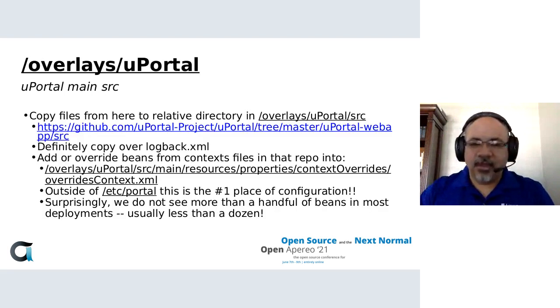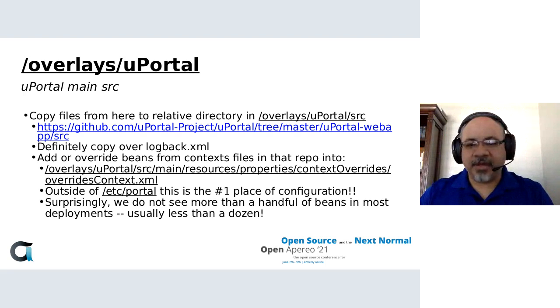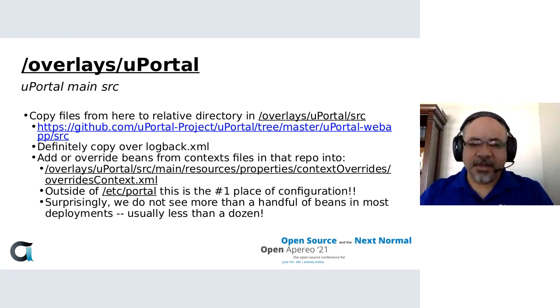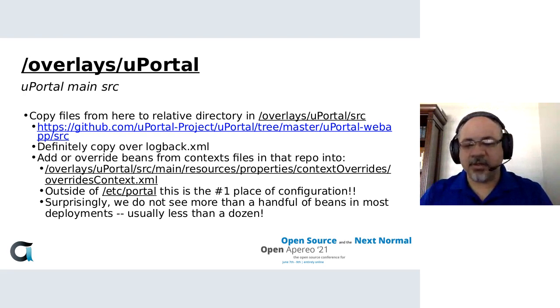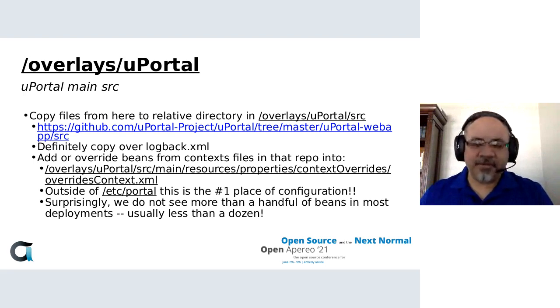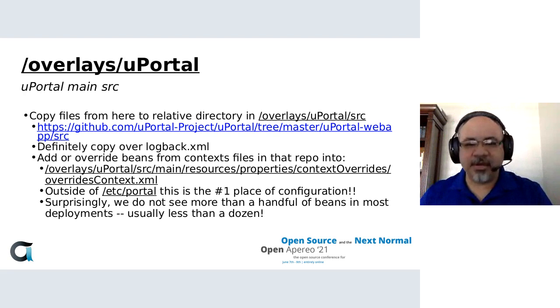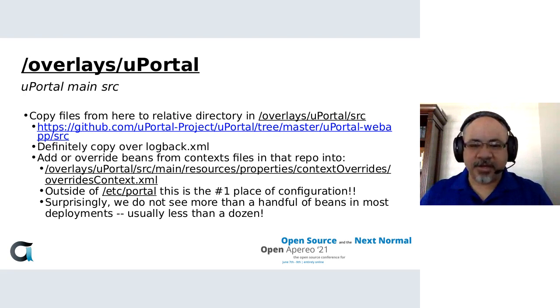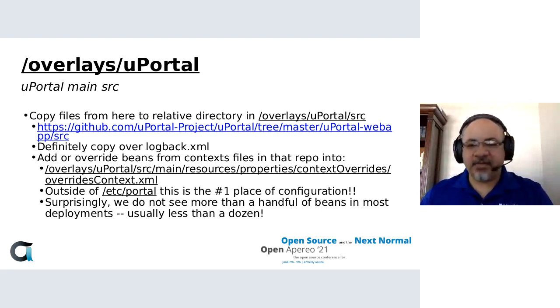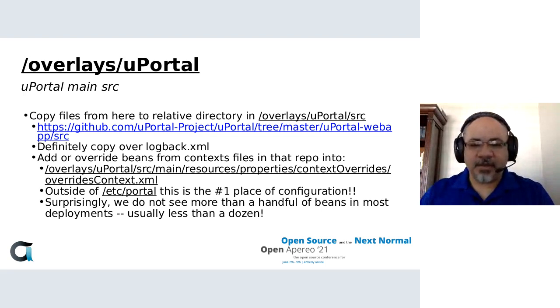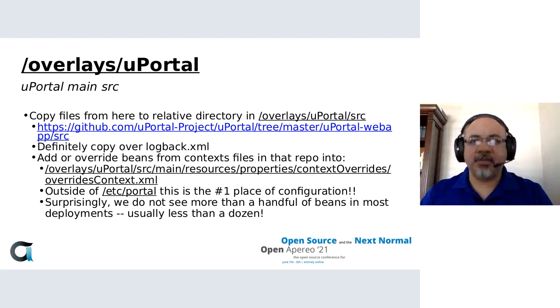And then overlays uPortal, and this is the main location for uPortal overlays. If you need to customize something in uPortal that's not compiled, you can grab it out of the uPortal repo and copy it over into its relative location here. For example, the logback.xml, that should almost be copied over by default in uPortal start. We probably should do that as a community. That's one of the first things that gets copied over into the overlays uPortal directory. The one note is you don't want to copy over context files.